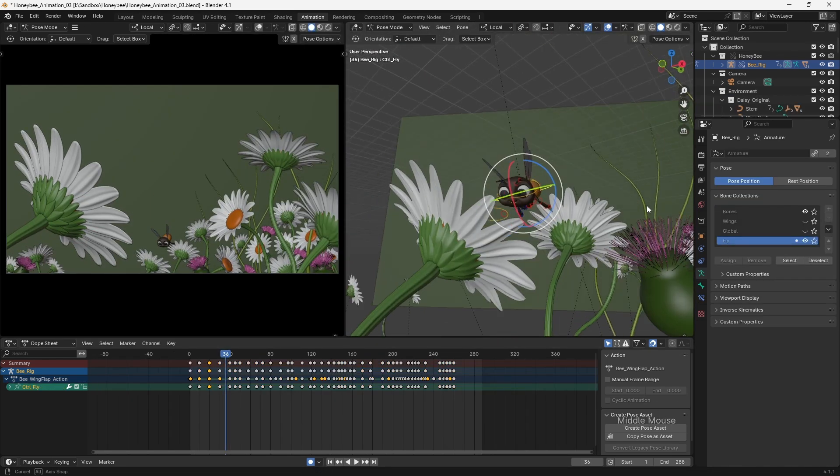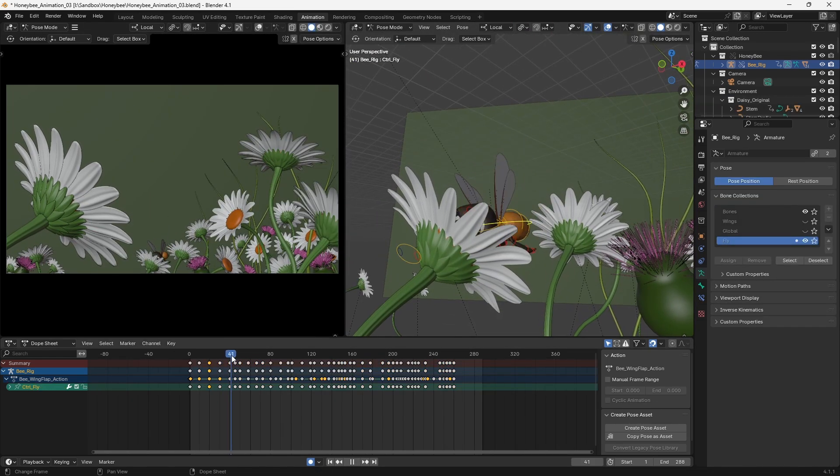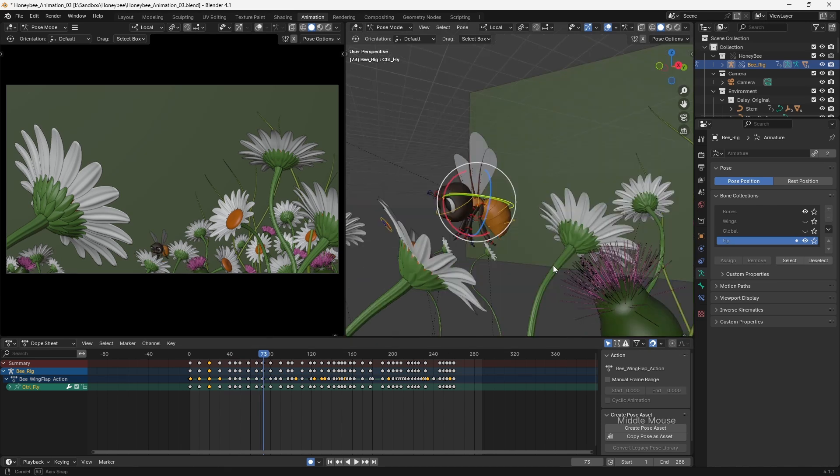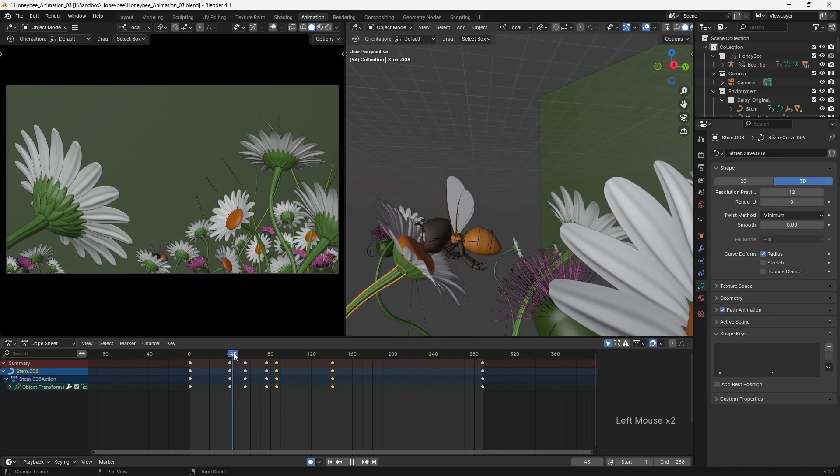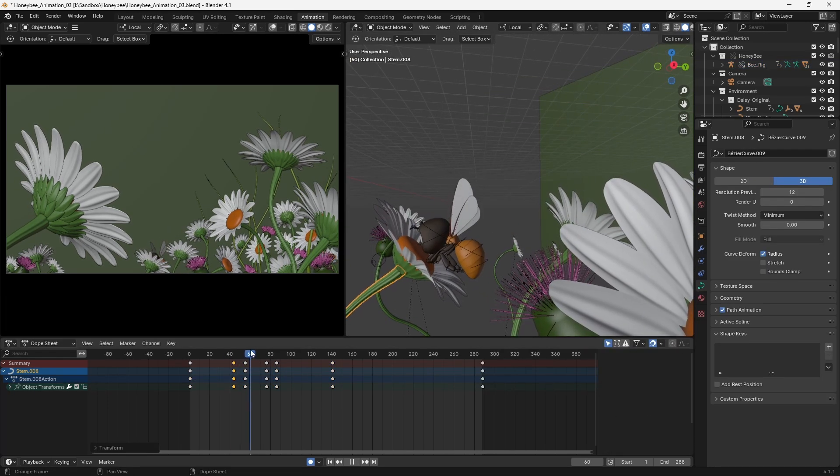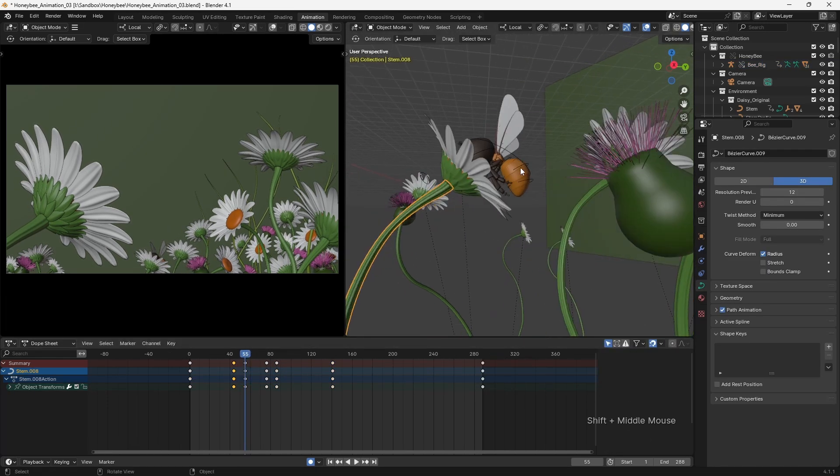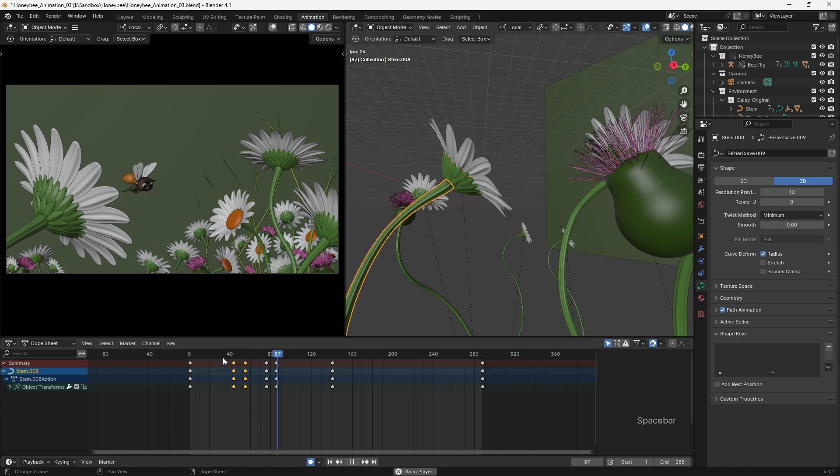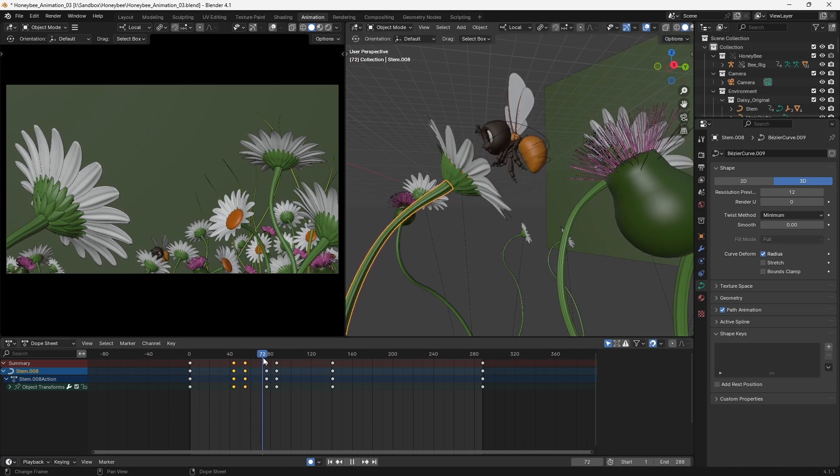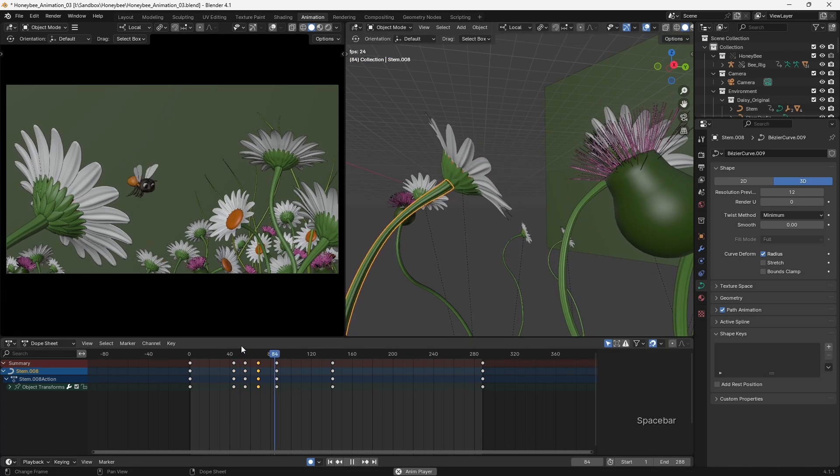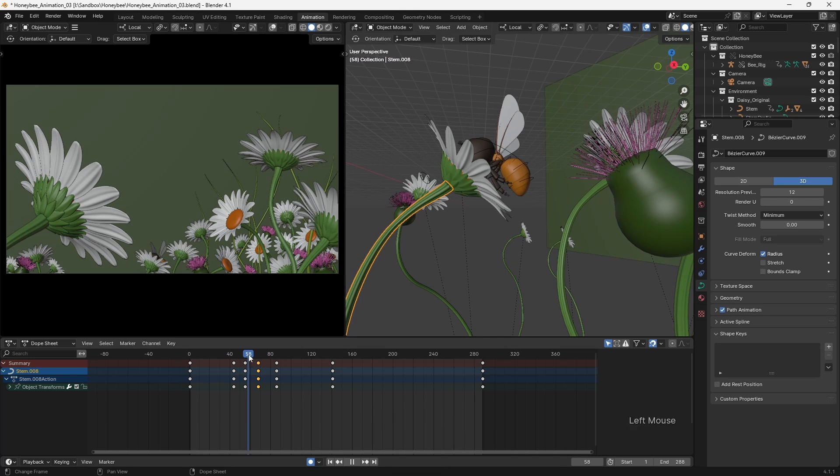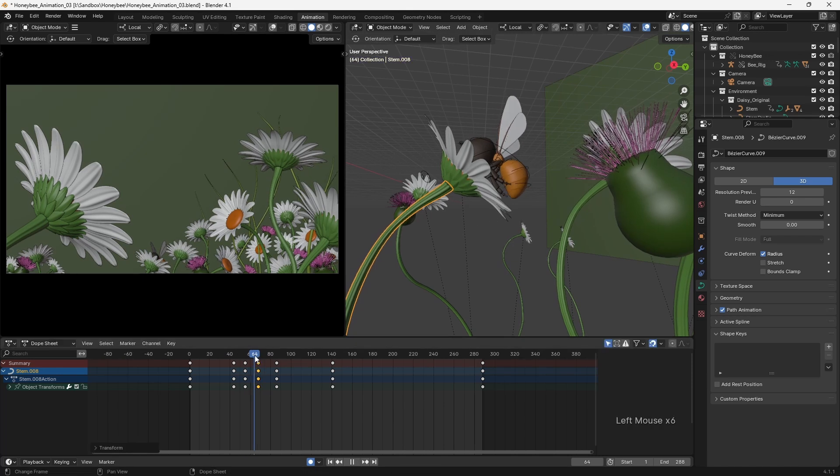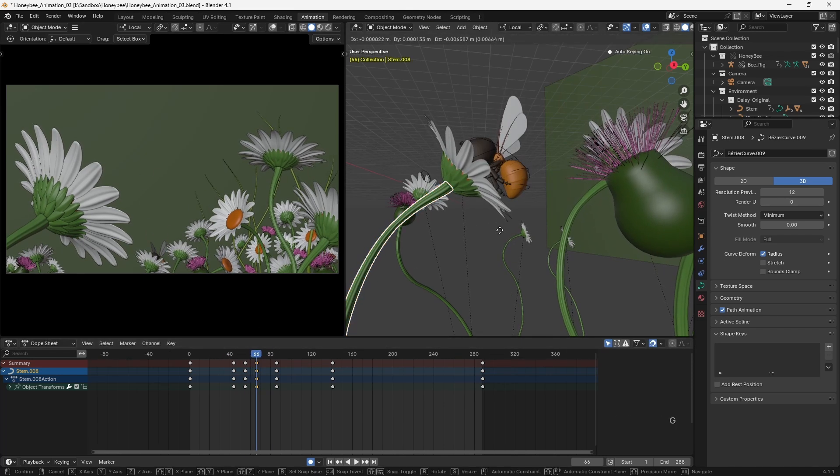Something which added to the overall believability of the shot was adding a subtle movement to the vegetation, and then also having the flowers which were closest to the bee react as if blown about by its wings. This is once again an exaggeration of what happens in reality, but it makes the elements of the scene feel connected and, if kept subtle, doesn't distract the viewer's eye from the main action.